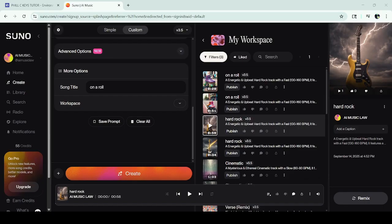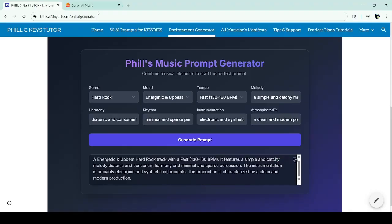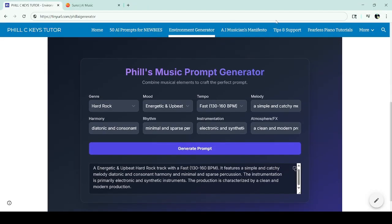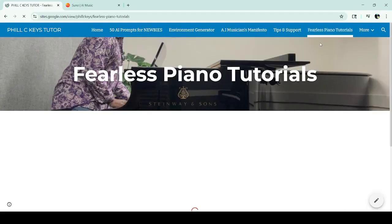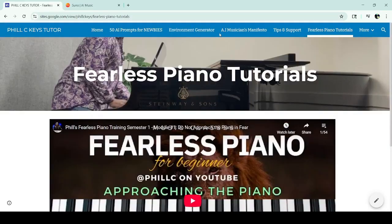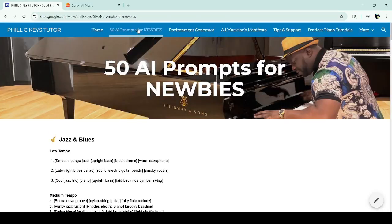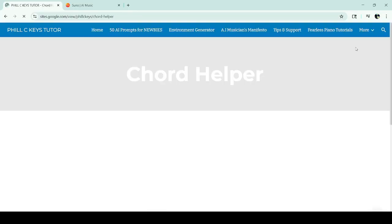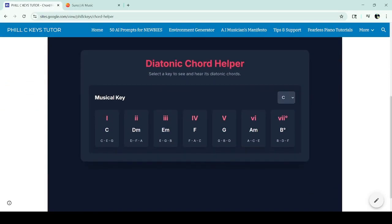Don't forget to smash the like button and go to phillc.net — Phil with two L's — that's where you can get the Music Prompt Generator. You can also get some other tools there: I have tutorials for those looking to play the piano, I have 50 AI prompts for newbies if you just want to copy a prompt and get rolling without the generator, and I also have a chord helper where you can play around with chords as you compose. My friends, I appreciate you — thank you, like, subscribe, and share, and I'll see you next time.